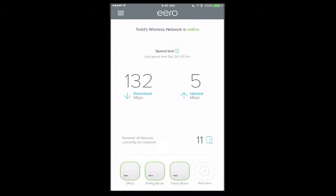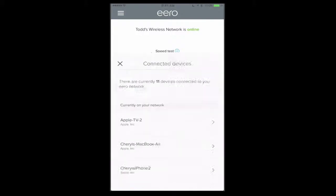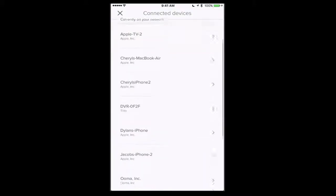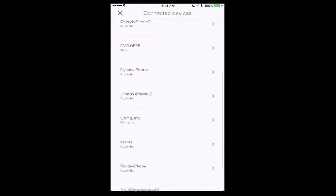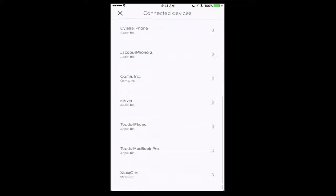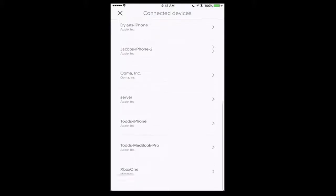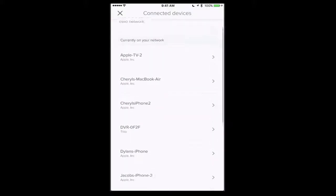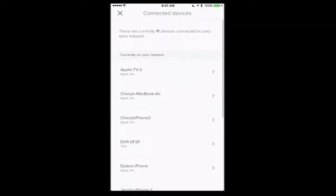Now let's just tap on a few things here. The number of devices, if I just tap on that, you'll see that it brings up a screen that shows me all of the different devices that are currently connected to my network.